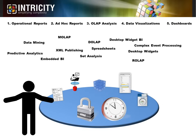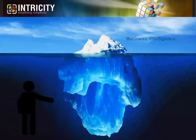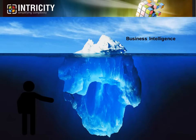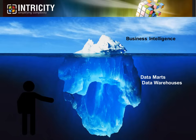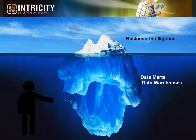However, the business intelligence front end is really only the tip of the iceberg. The real work in delivering consistent information happens behind the scenes in data marts and data warehouses. Commonly, if a business is unhappy with their business intelligence tool, something is usually wrong with the back-end data warehouse.